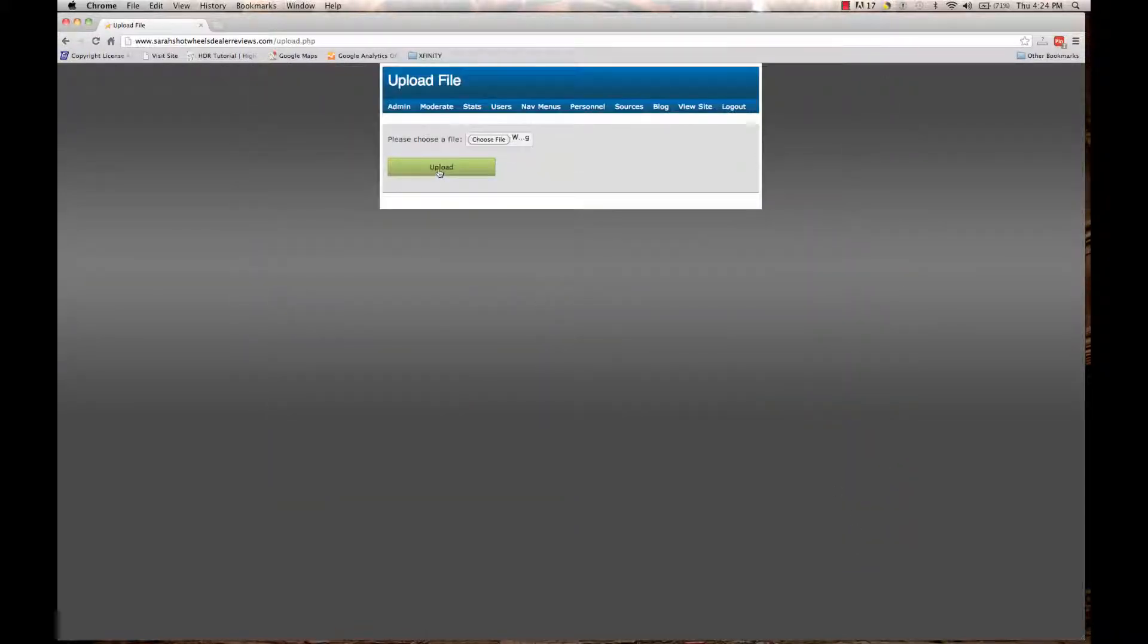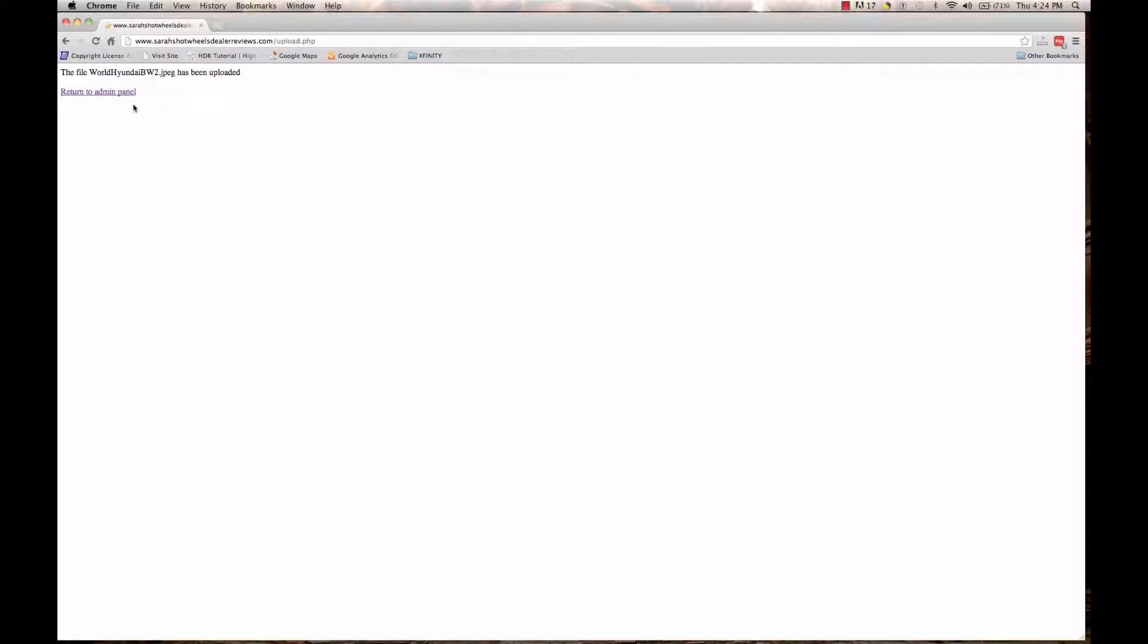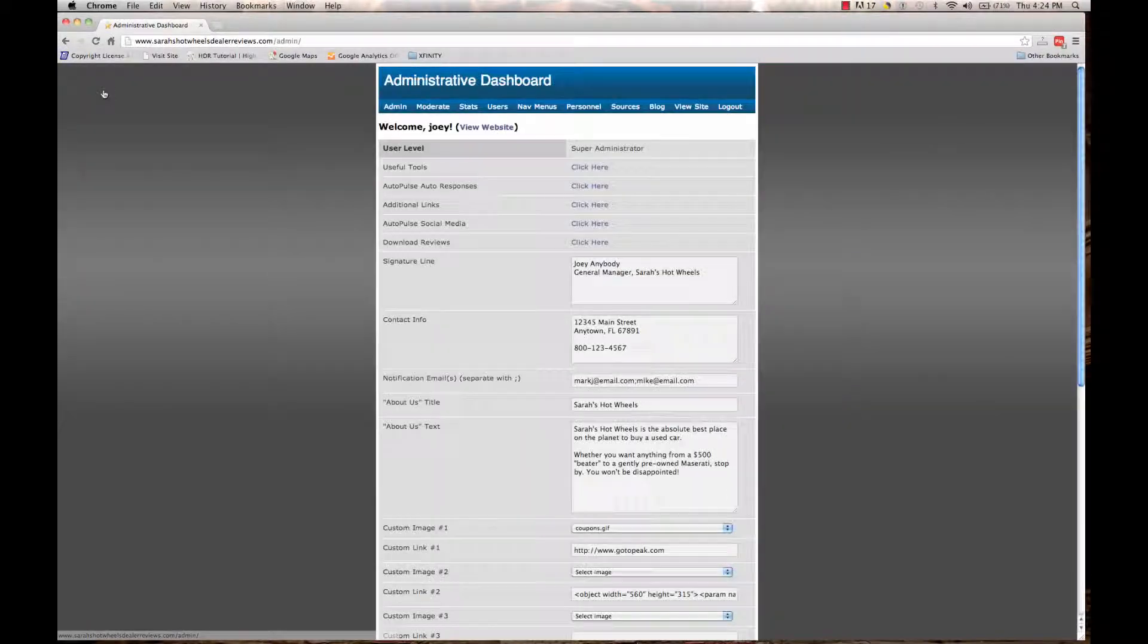Click upload. After it uploads, it will give you this notification, you can return to the admin panel.